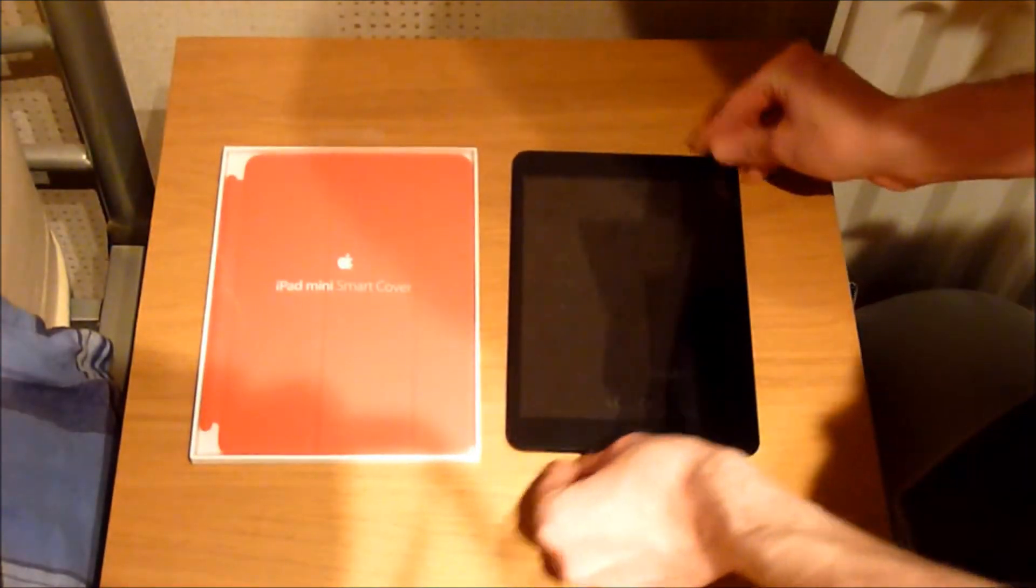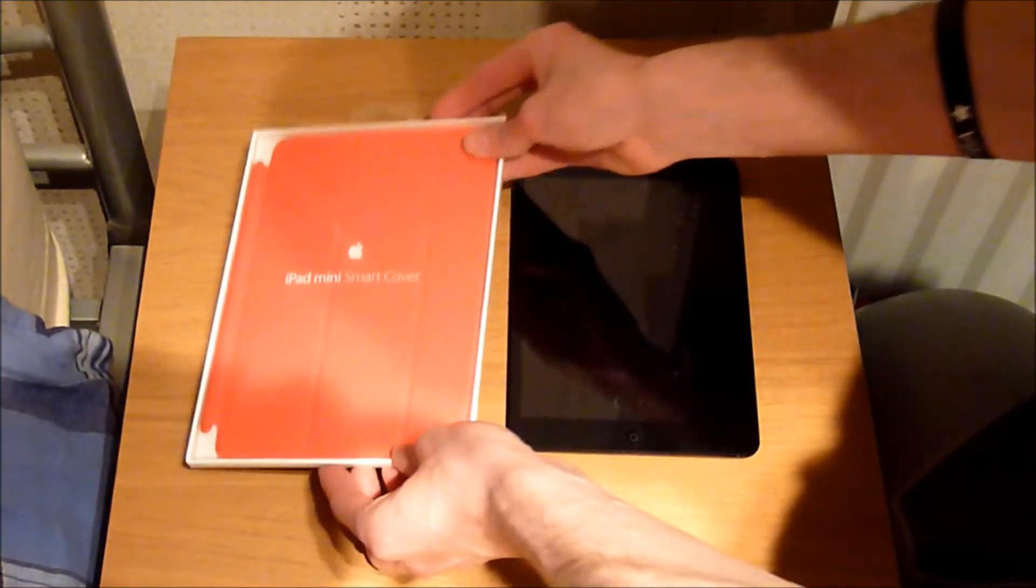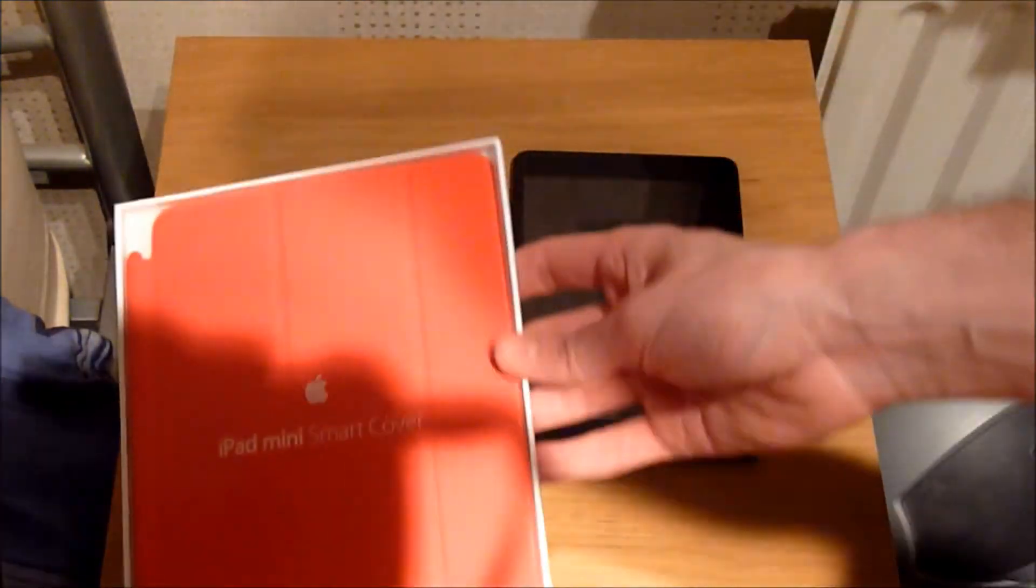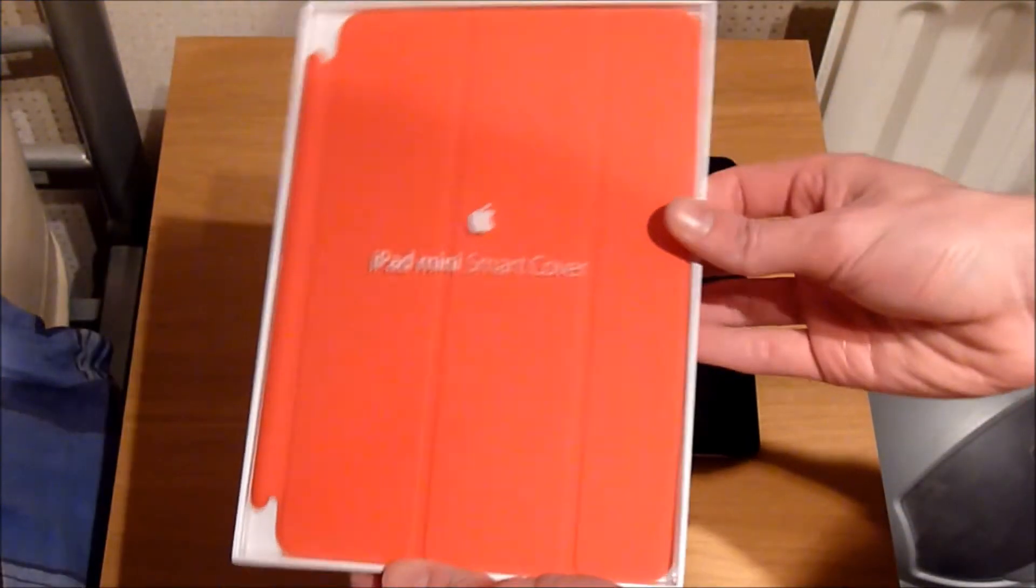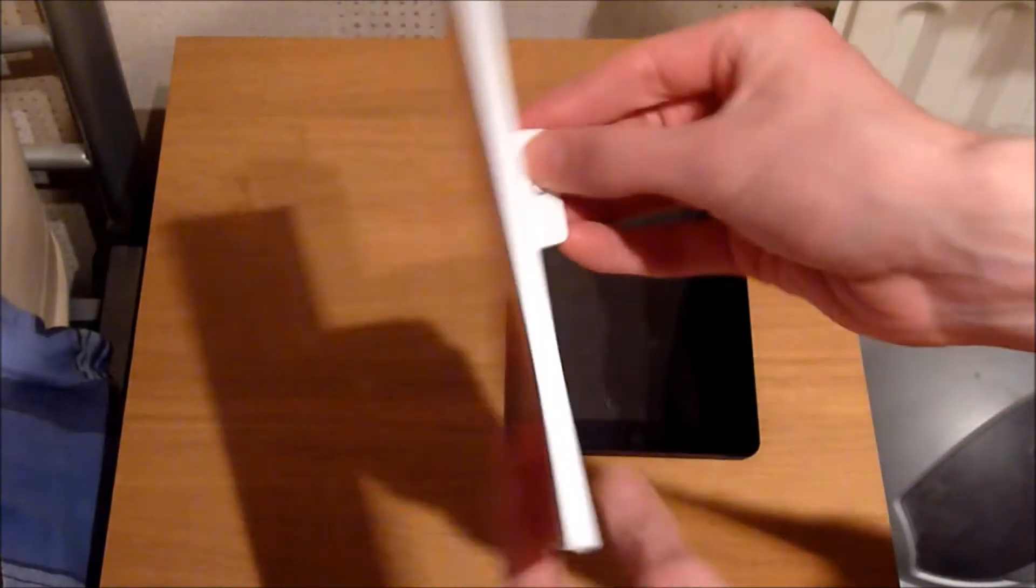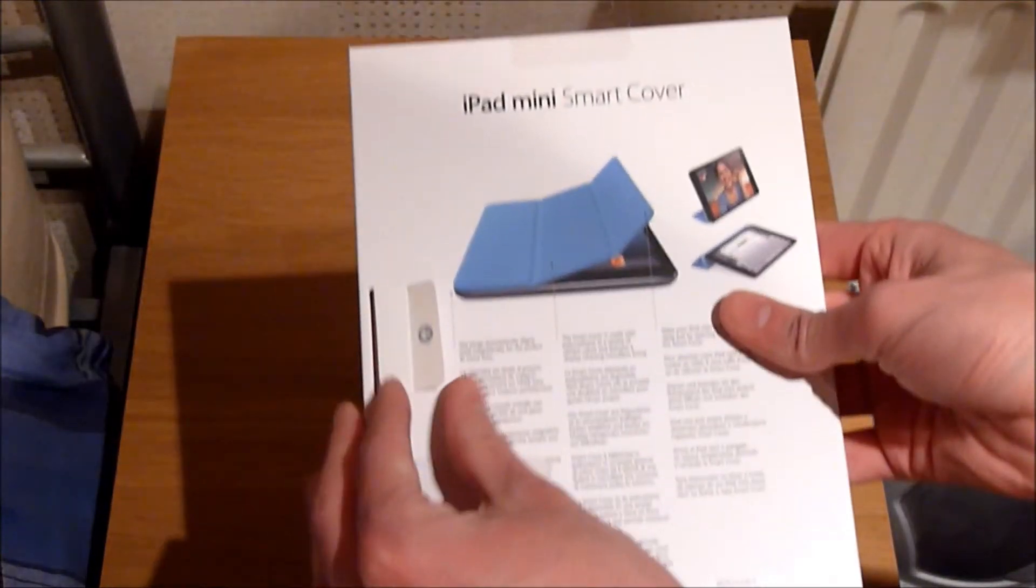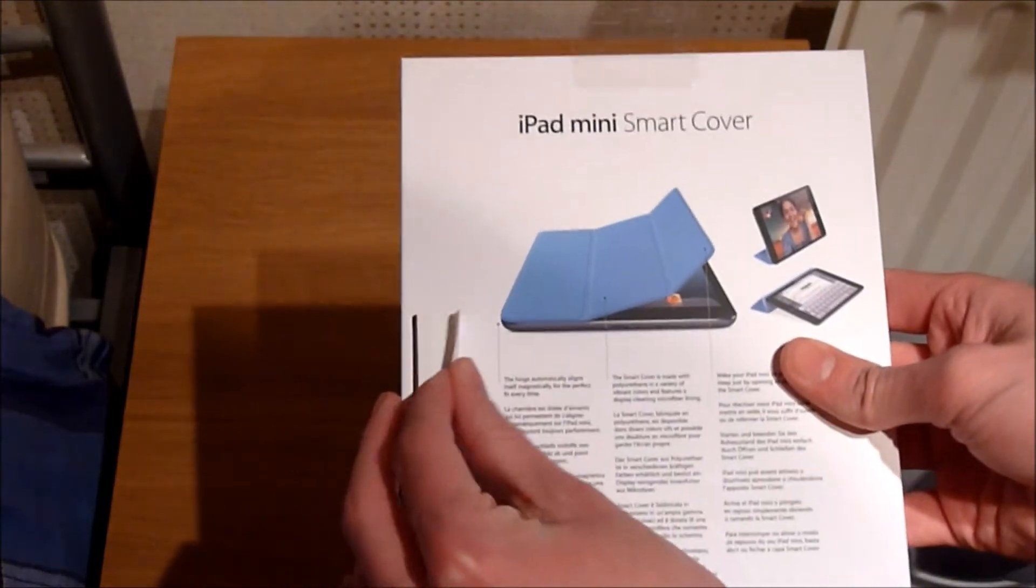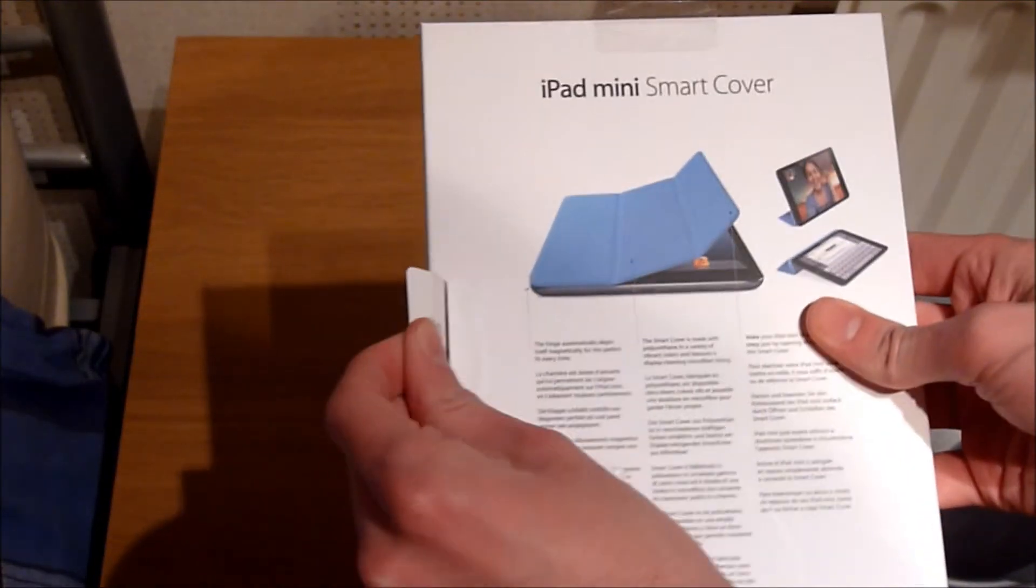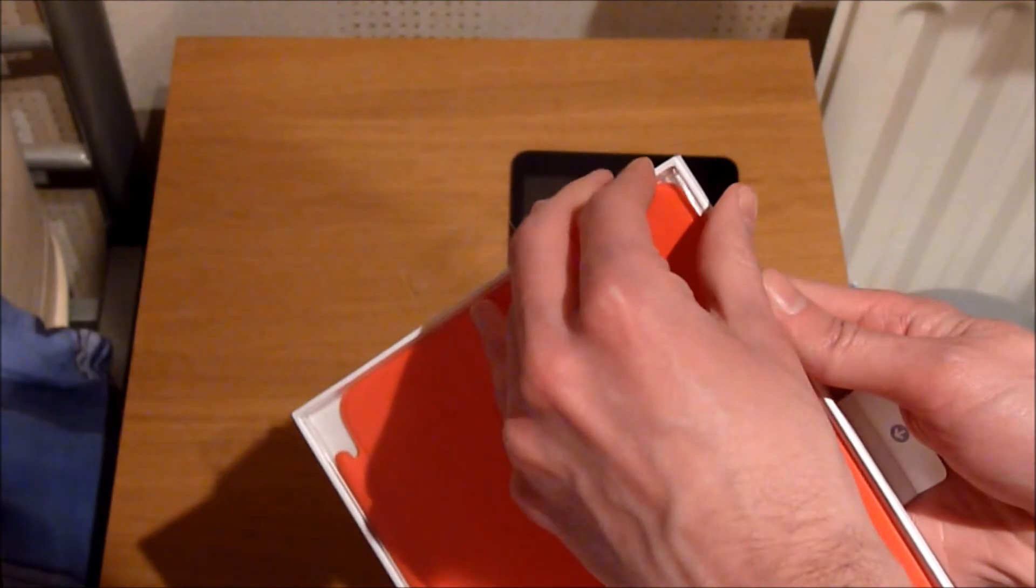And now I'm going to have a look at the iPad Mini smart cover. As I said before, I went for the red version because that's the nicest color that Curry's had in stock. I didn't really want to go for the light grey version.